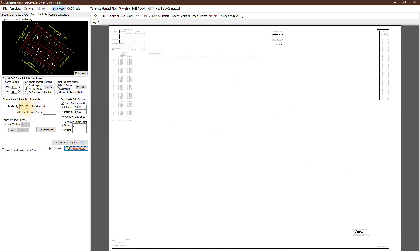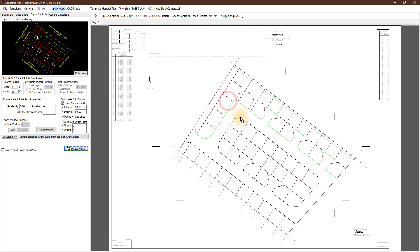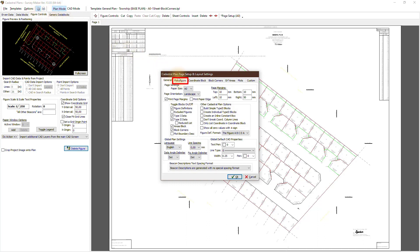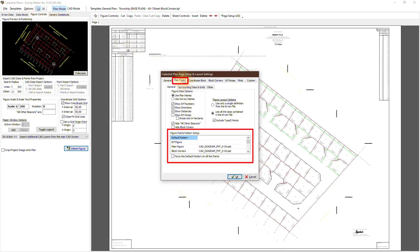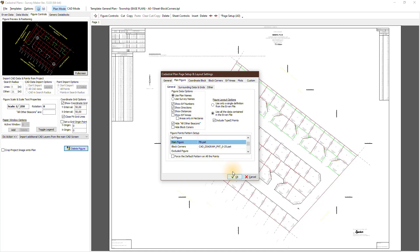We don't need a paper window for the general plan, so I delete the paper window and create the figure again with the correct settings. For things like the Point, Main Figure, and Block Corner Pattern, in Settings under Plan Figure we've got an option called Figure Point Pattern Setup. We've got a list of all the patterns that can be applied. Choose a different pattern and you'll see immediately all the main figure points get updated to that specific pattern.